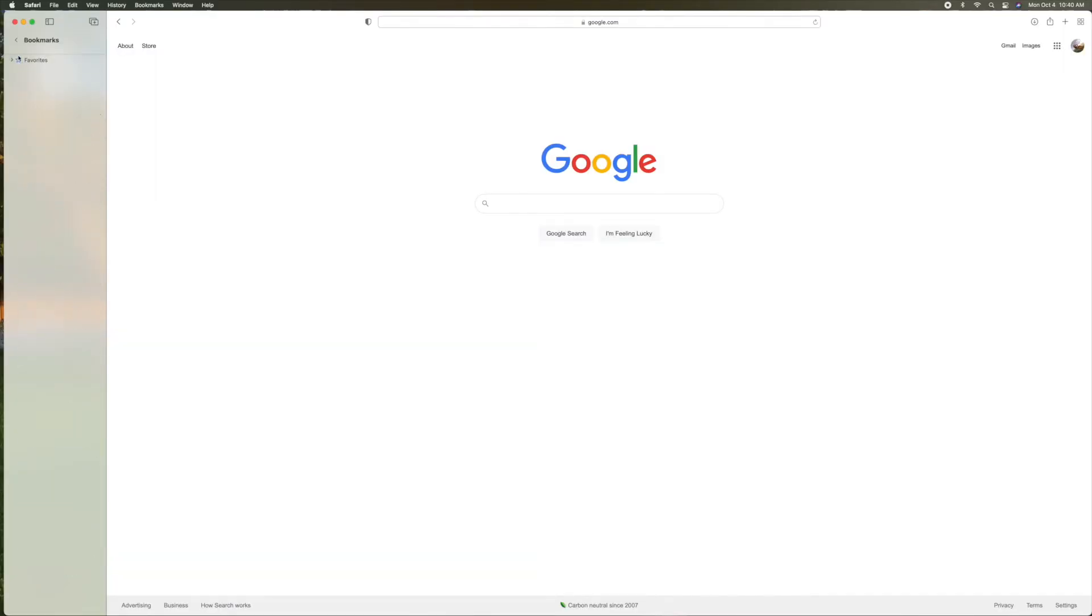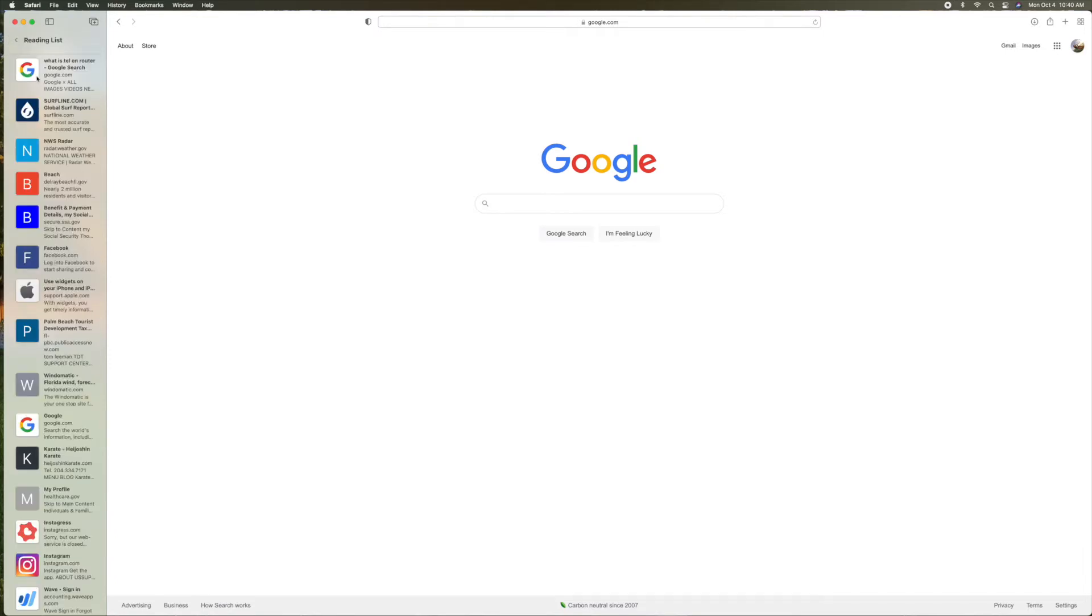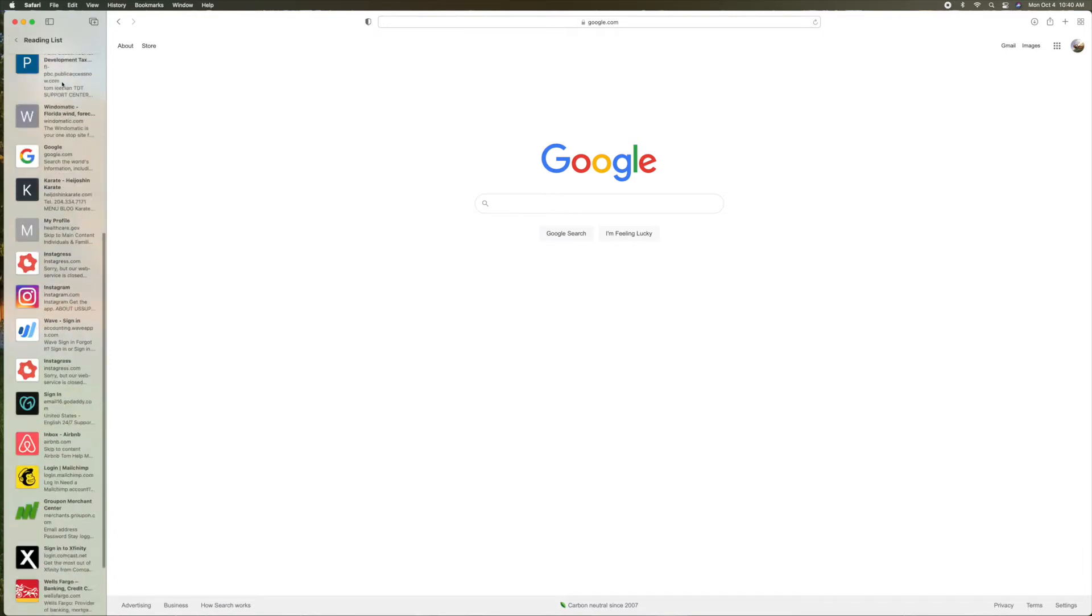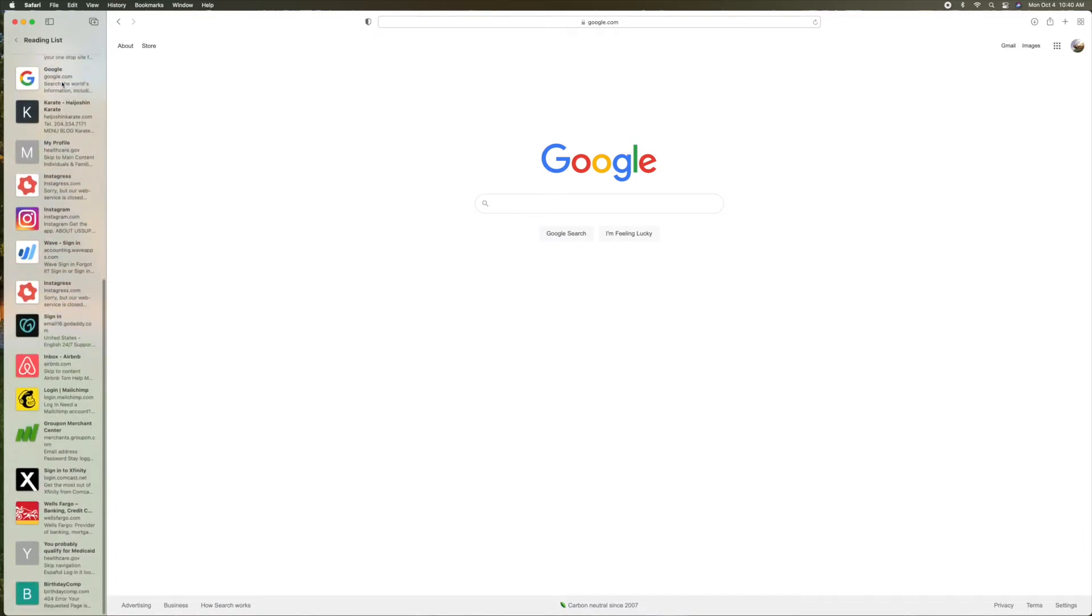All right, let's go back. Let's go to reading lists. Look at that. There they are.